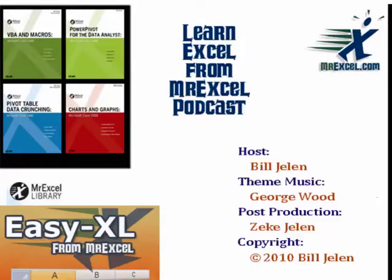Well hey, I want to thank Greg for sending that question in and I want to thank you for stopping by. We'll see you next time for another netcast with MrExcel.